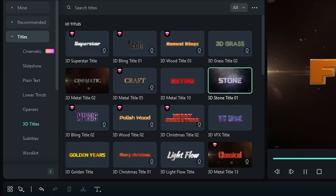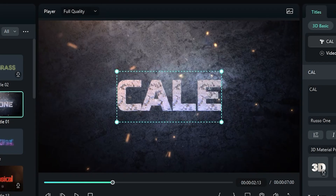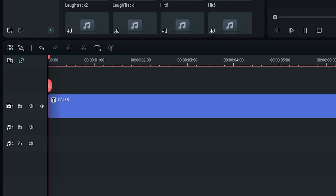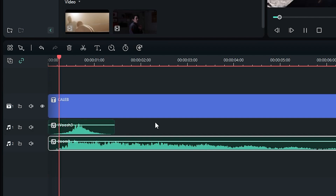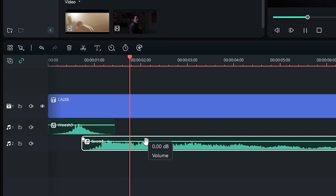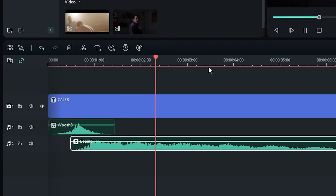How about using a whoosh and a boom to create a spectacular intro to your video? Check this out.